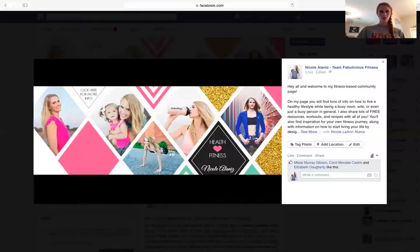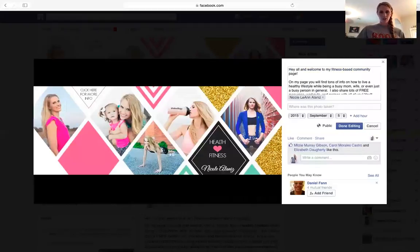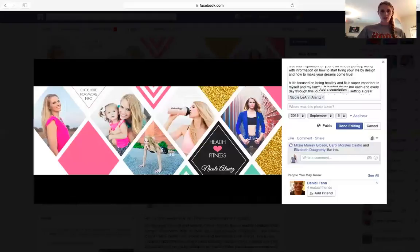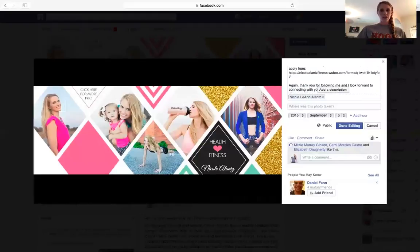All you have to do is click on the photo. Yours should be blank, and right here you'll see 'Add a description' — click on that. I'm going to click 'Edit' so you can see what mine looks like. It'll pop up just like this, and this is where you type in all of your information.